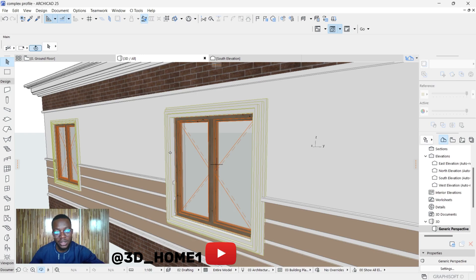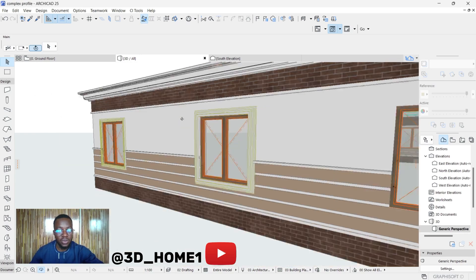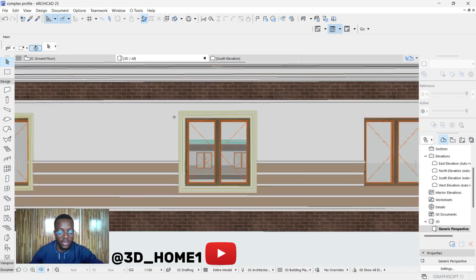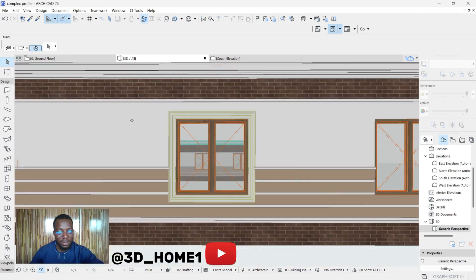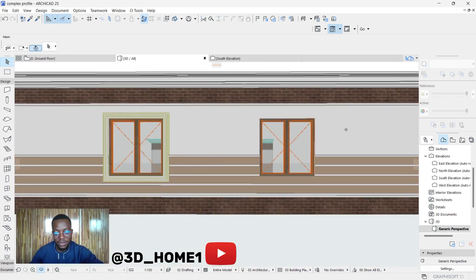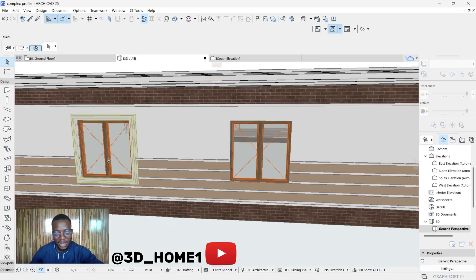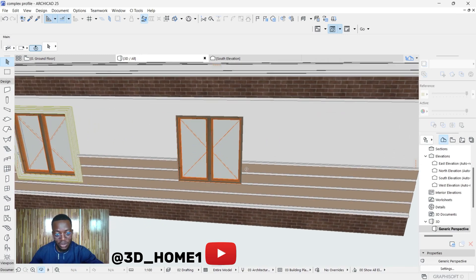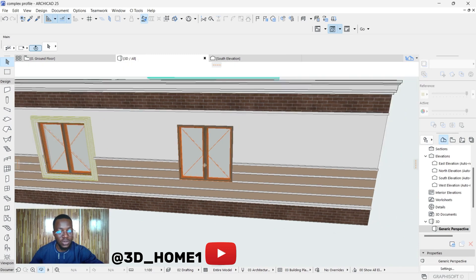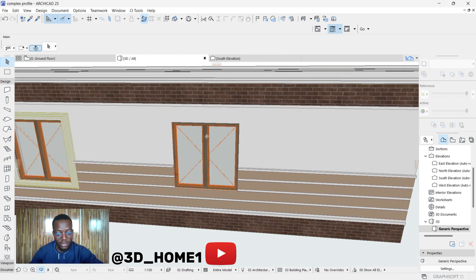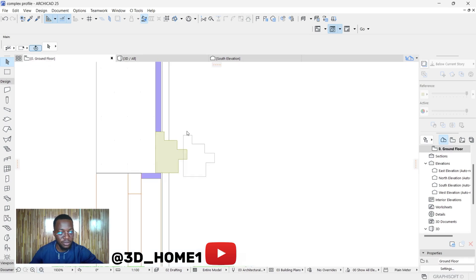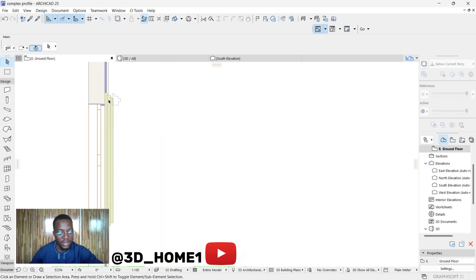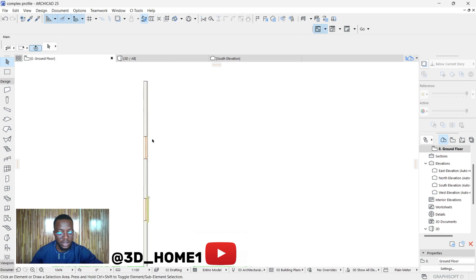You can use the same method to model your arches and design your arches. Let's proceed. First of all, once you get to that point, if this is the window you're going to model, make sure you click on Ground Floor - that's the plan view.